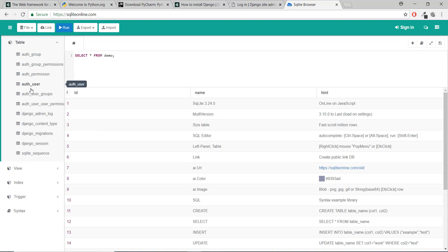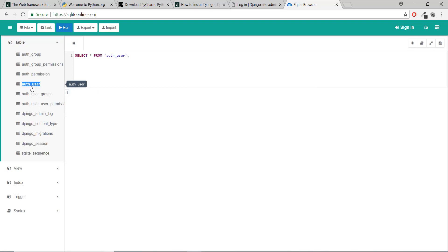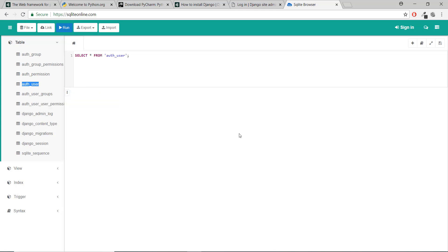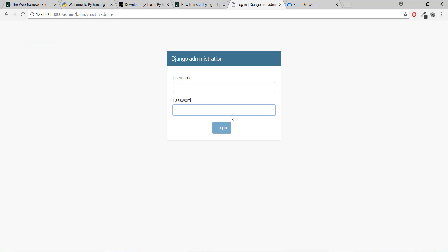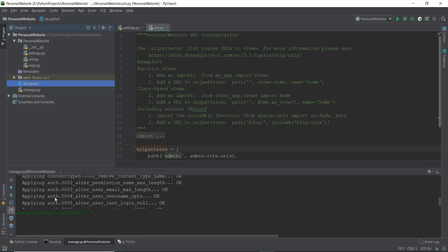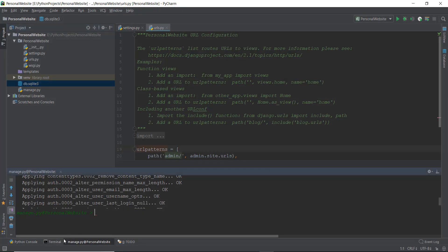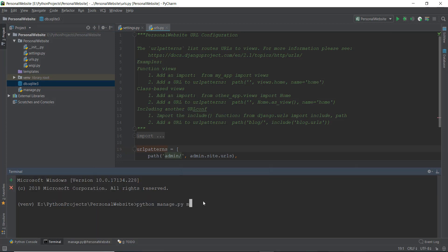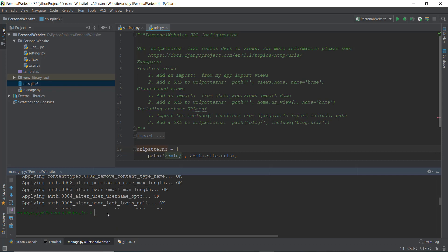We haven't even done anything yet. There's this auth_user table — if I double click on it, there's nothing over here, it's empty. And this is not going to be empty soon, because we are going to be creating our Django administration user. So what I'm going to do now — from now on you can assume you just write python manage.py, and then write the command I write down.